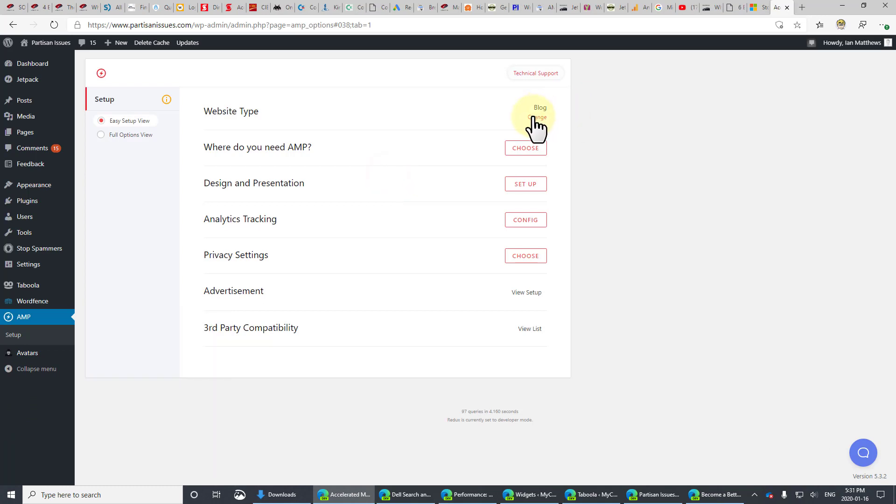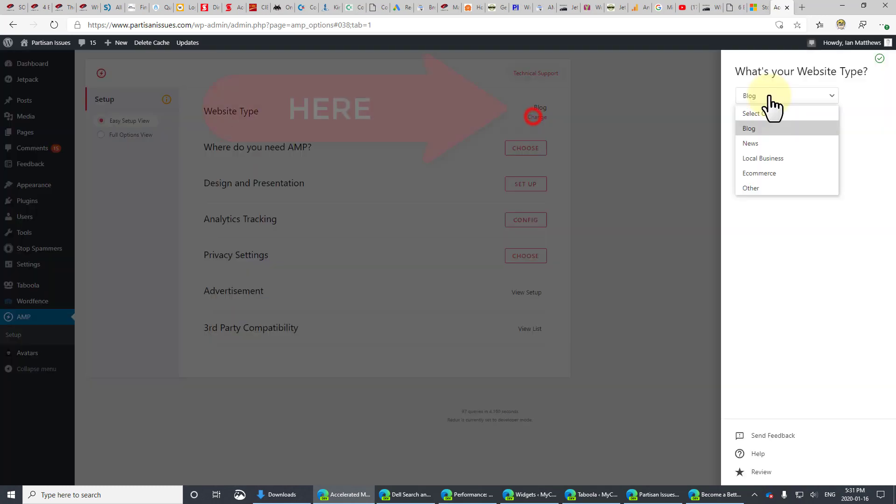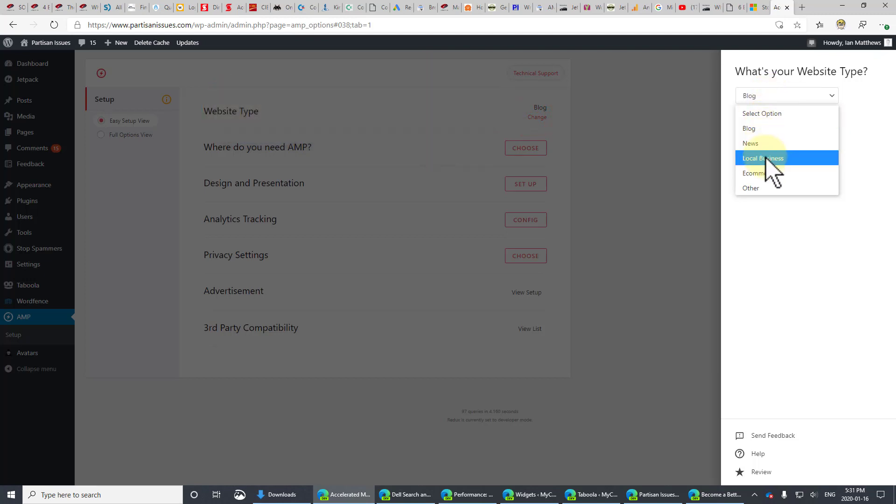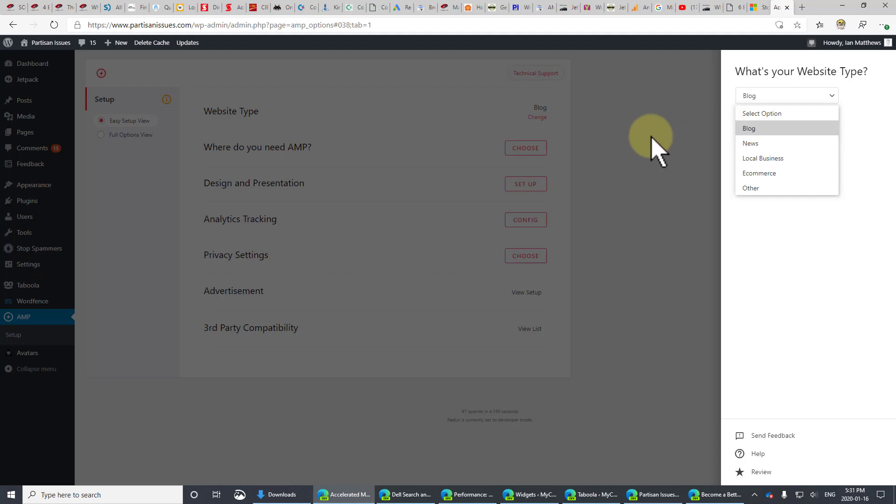Okay, so it's asking for the website type. We're just going to go through each of these in order. You can see here, there's a different type. Now, this is actually a news site, but it's not a news site in the sense that we have something published every day. So I'm going to leave it as a blog. It's probably the closest.